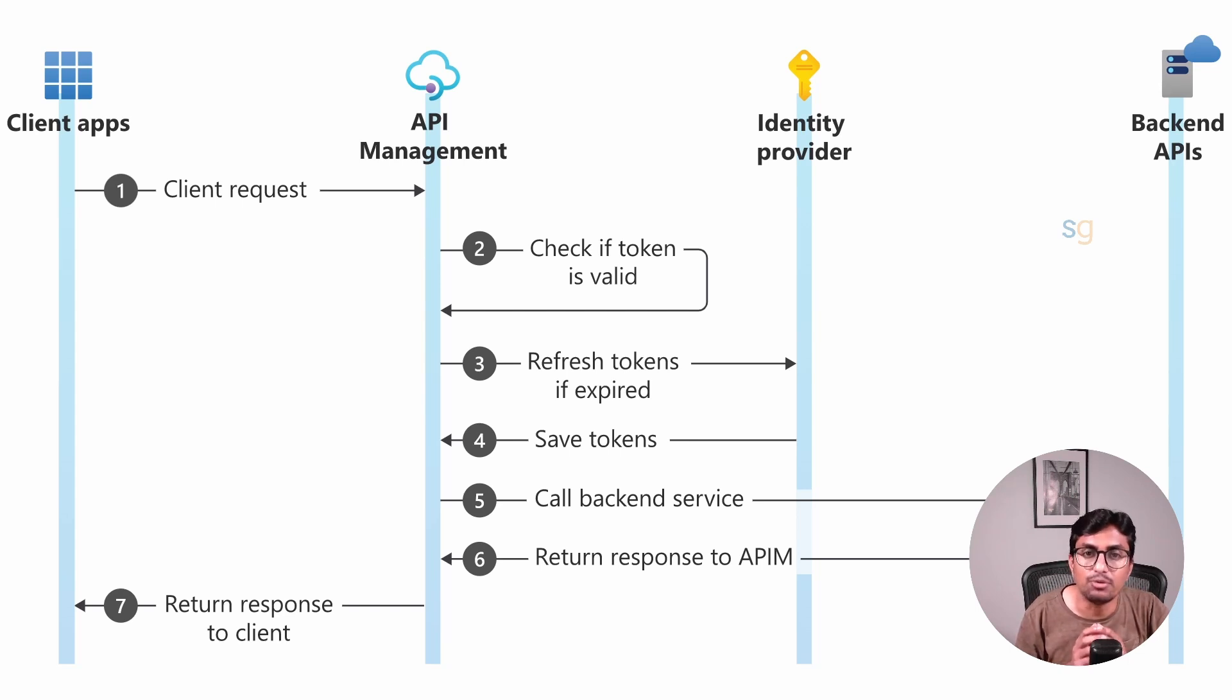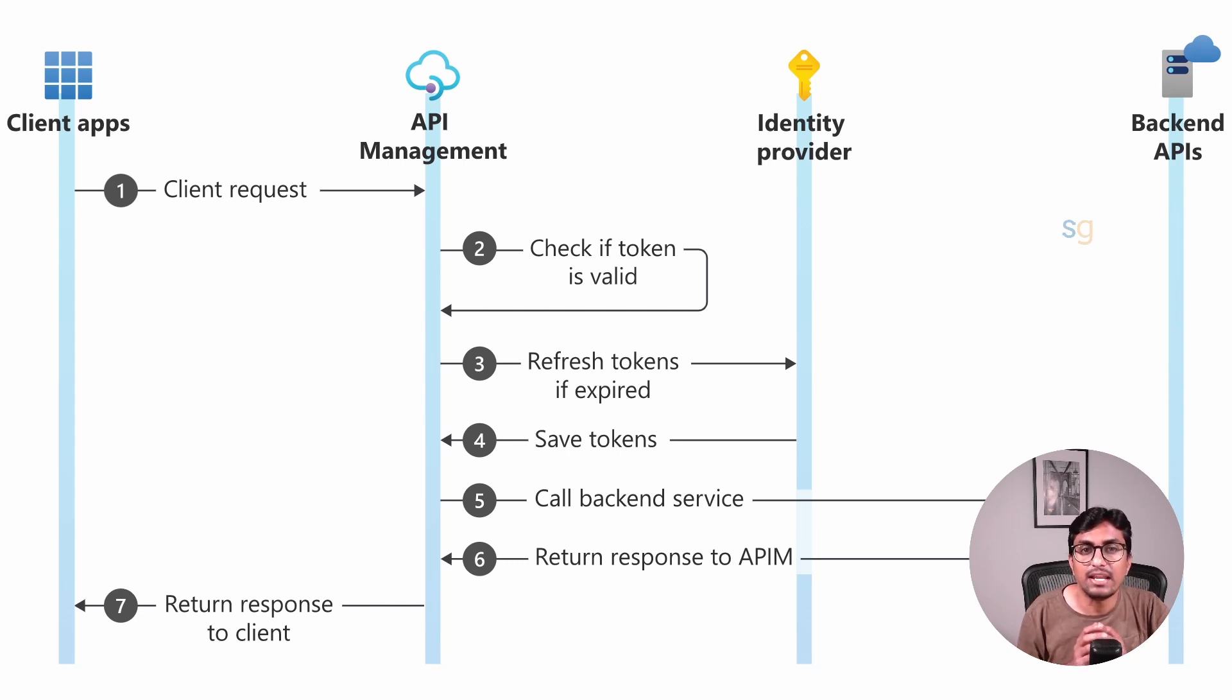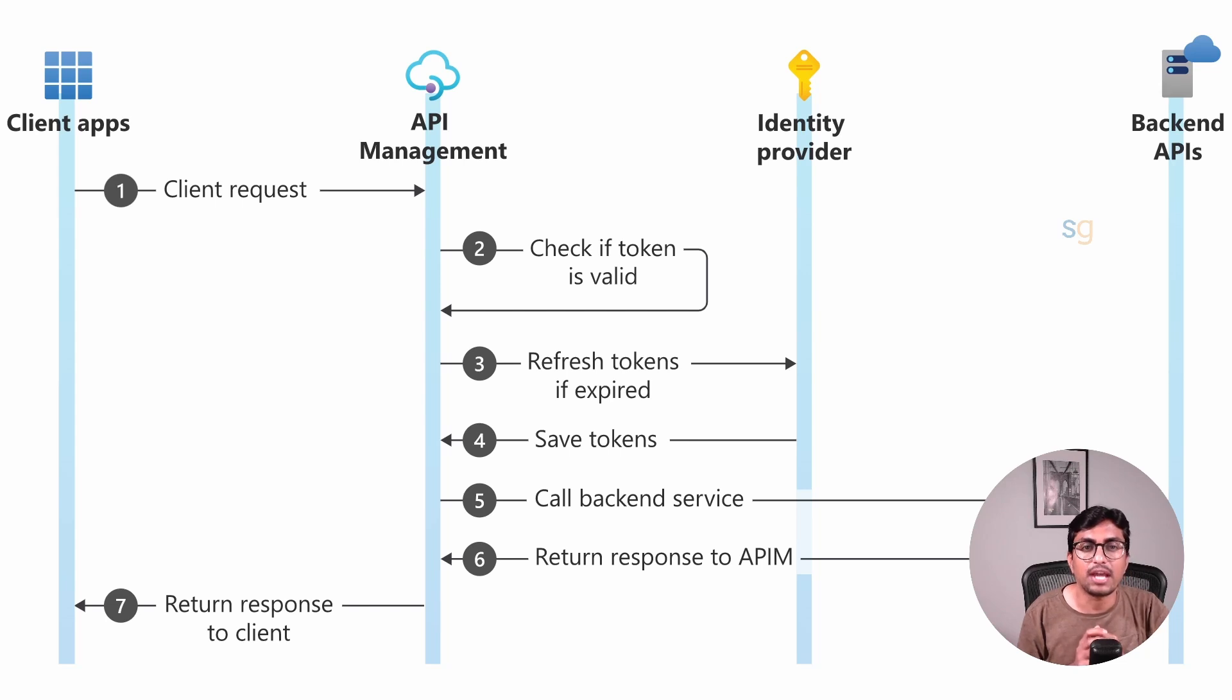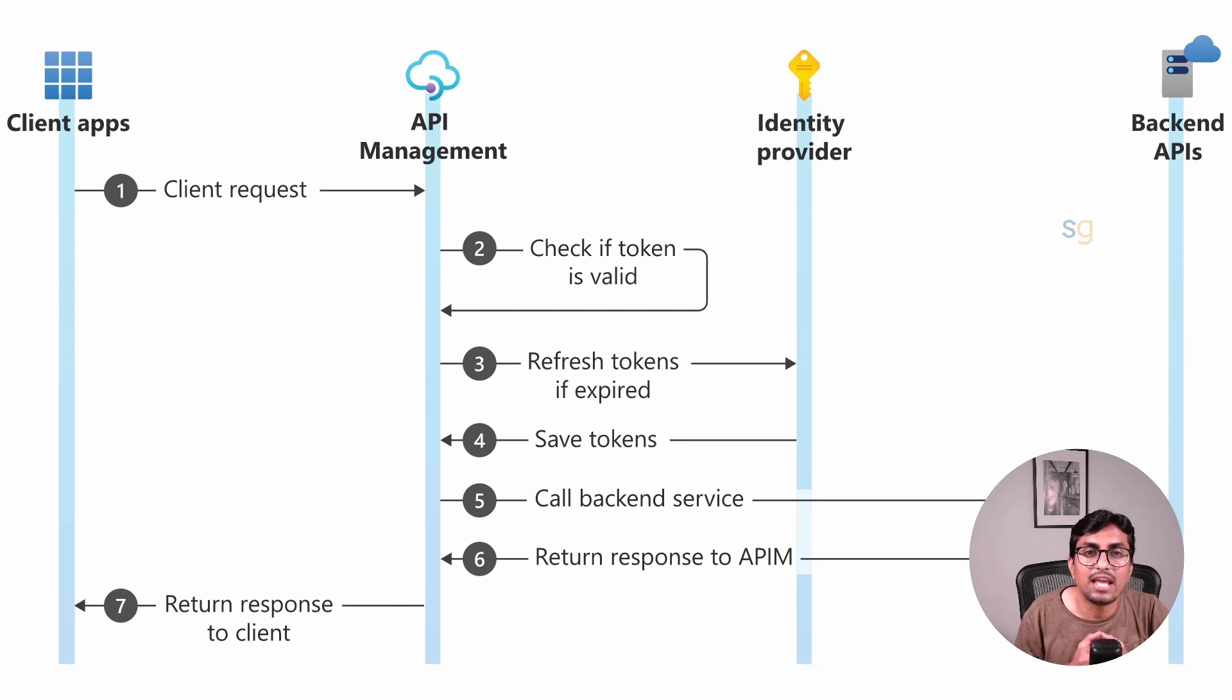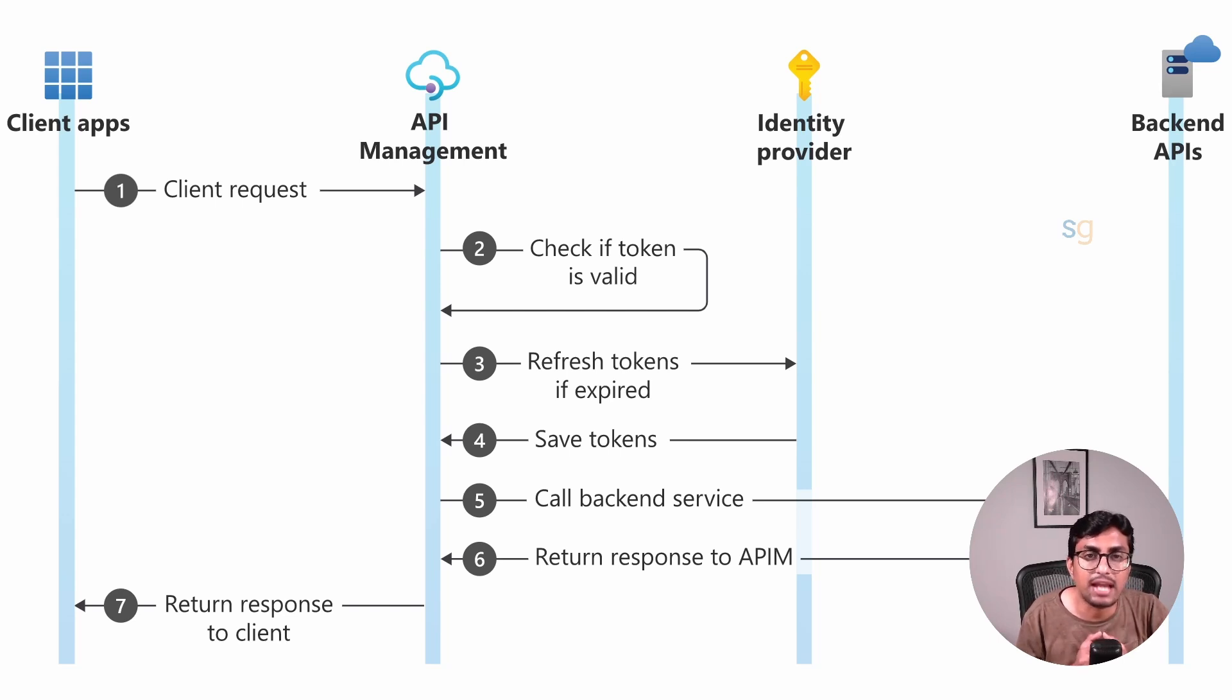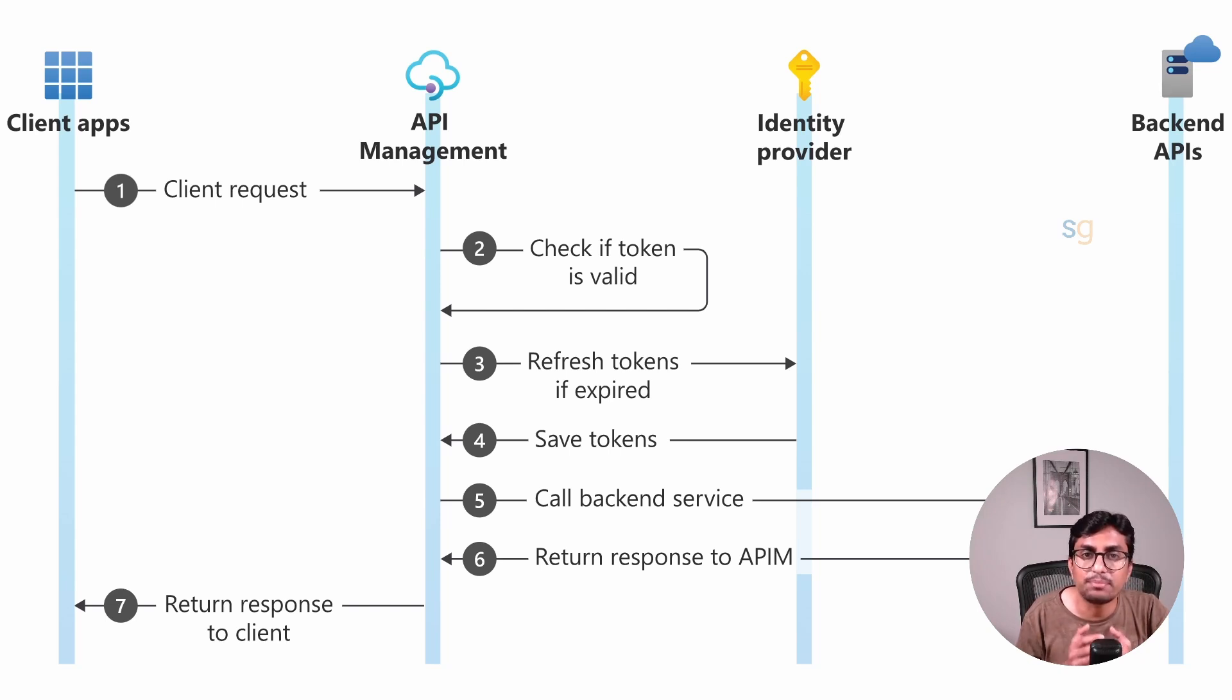Before we begin, let me give you a quick intro to Azure API Management and OAuth. Azure API Management is a fully managed service that helps you create, publish, and manage APIs for your applications. It provides you with various tools and features to make sure your APIs are secure, scalable, and easy to use.